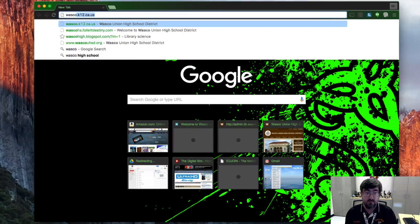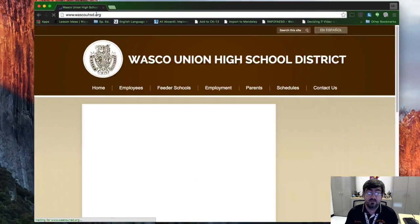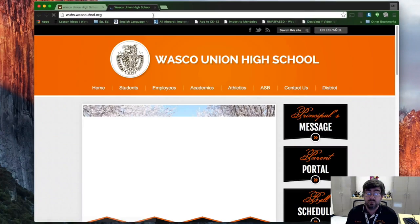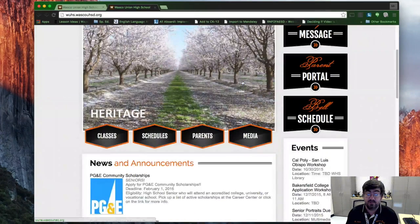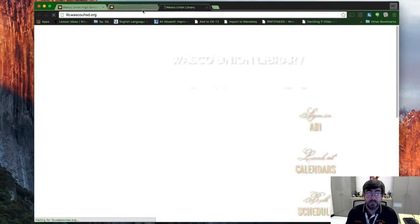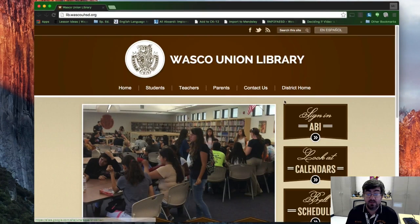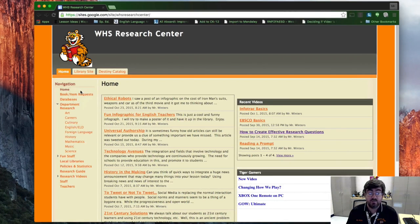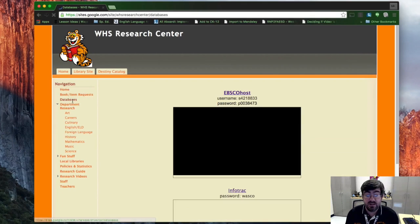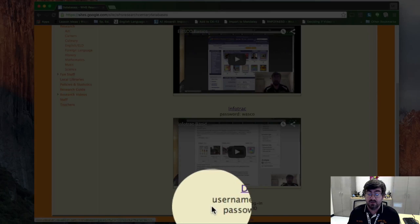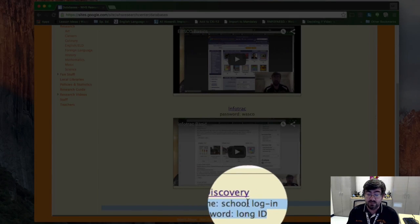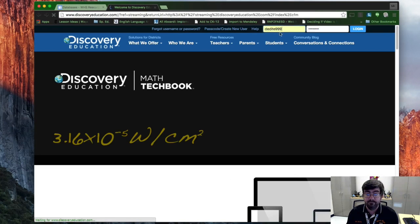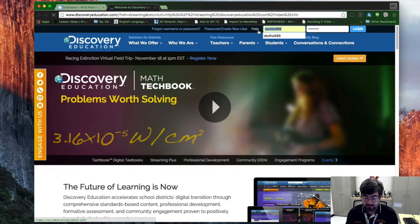Starting off, go to the district website, over here to Wasco High School, and scroll down. You can see Library Media Center. Click on Students and then Research Center to open up the actual research center. As always, go down to Databases. You see EBSCO Host, InfoTrac, and then Discovery. It also has your username and password right under it.